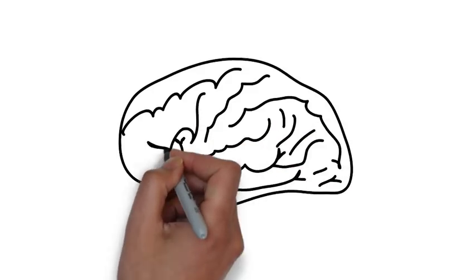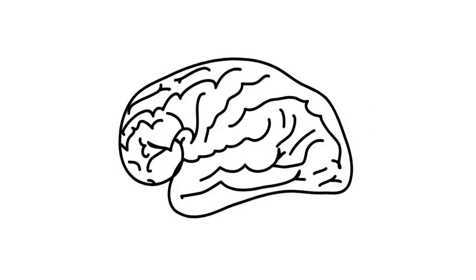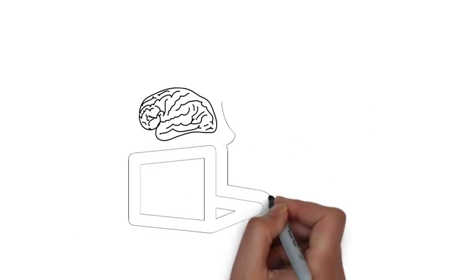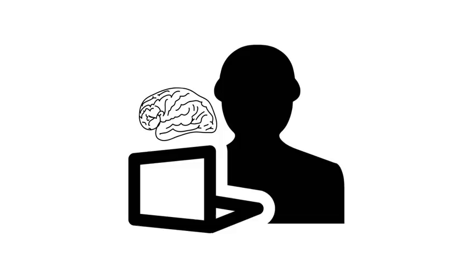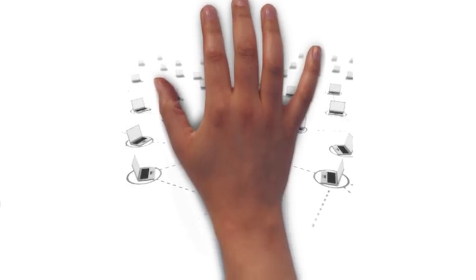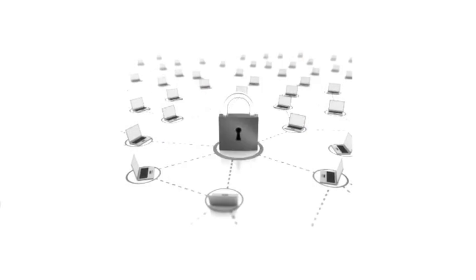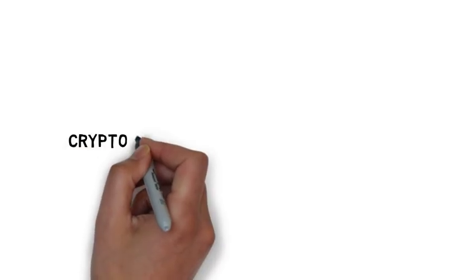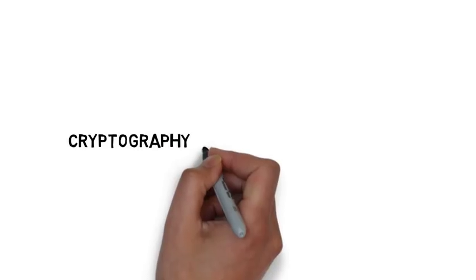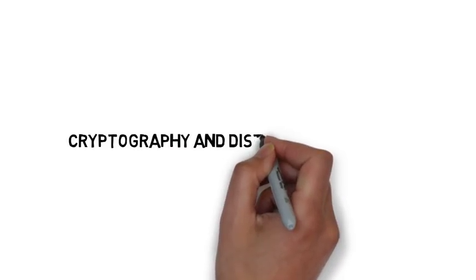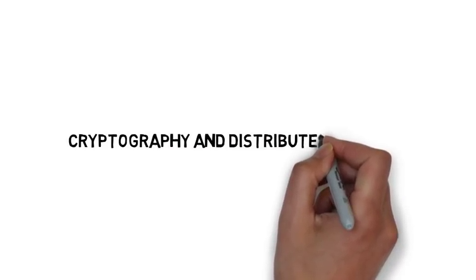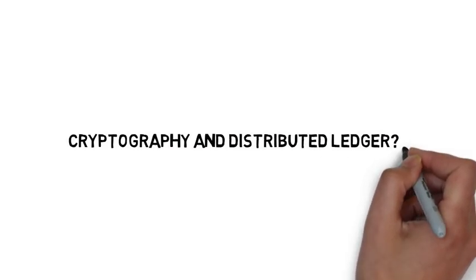Genius mind of Satoshi Nakamoto combined them in a new way to create a model where a network of computers collaborate towards maintaining a shared and secured database. To understand blockchain, we need to understand what is cryptography and distributed ledger.